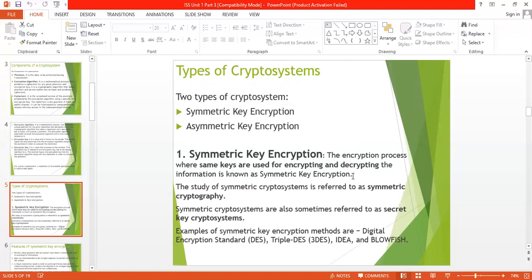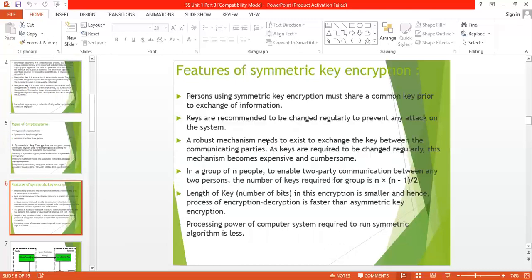The study of symmetric crypto systems is referred to as symmetric cryptography. Symmetric crypto systems are also called secret key crypto systems. Examples include the DES algorithm, Triple DES algorithm, IDEA algorithm, and Blowfish algorithm. Features of symmetric encryption: number one, both parties must share a common key — the sender side and receiver side use the same key. Number two, keys are recommended to be changed regularly to prevent any attack on the system.